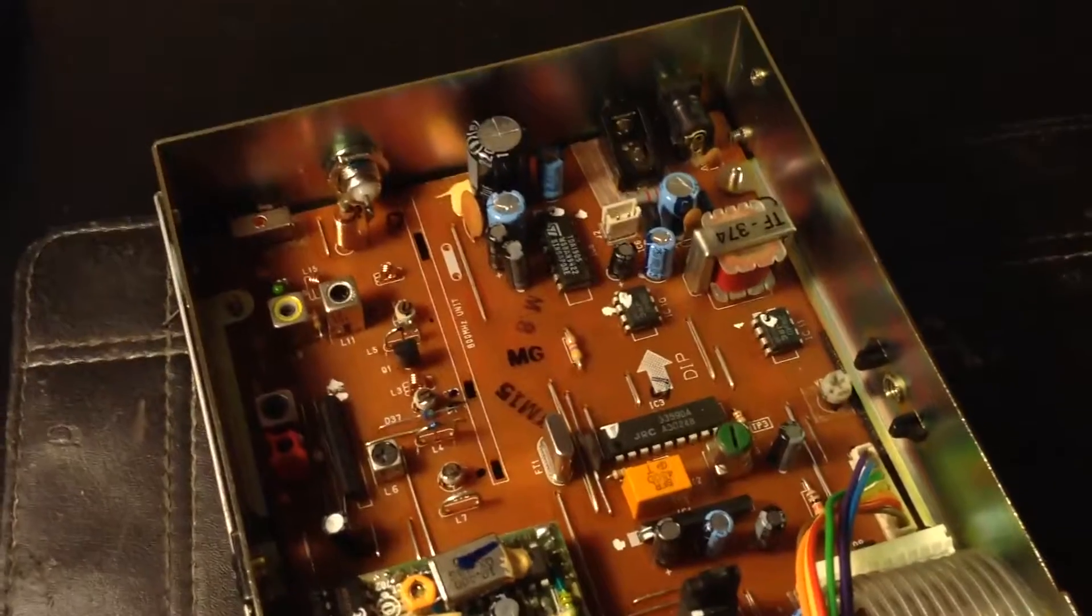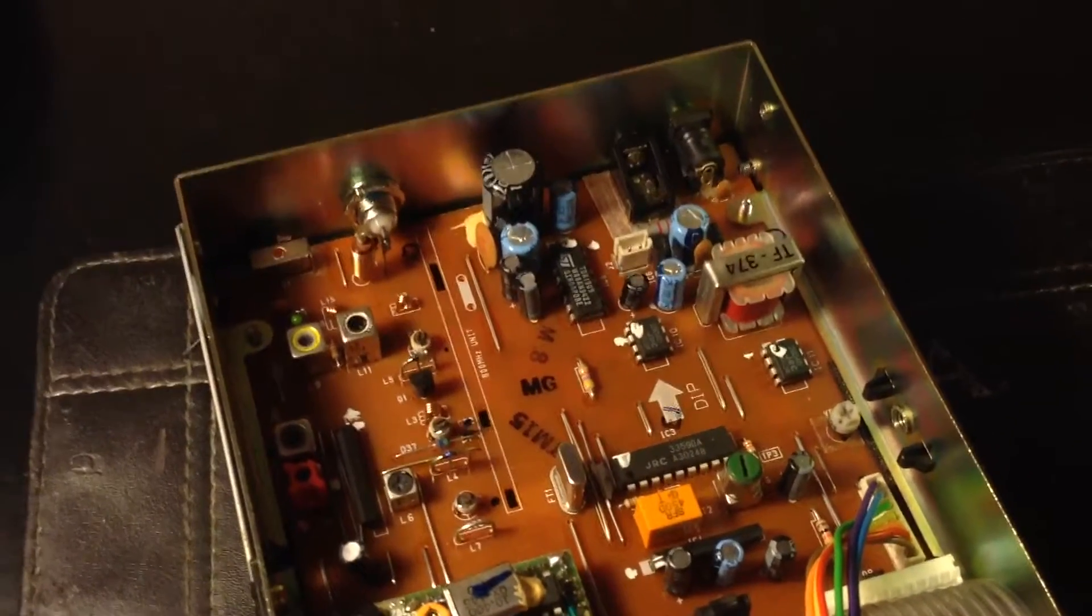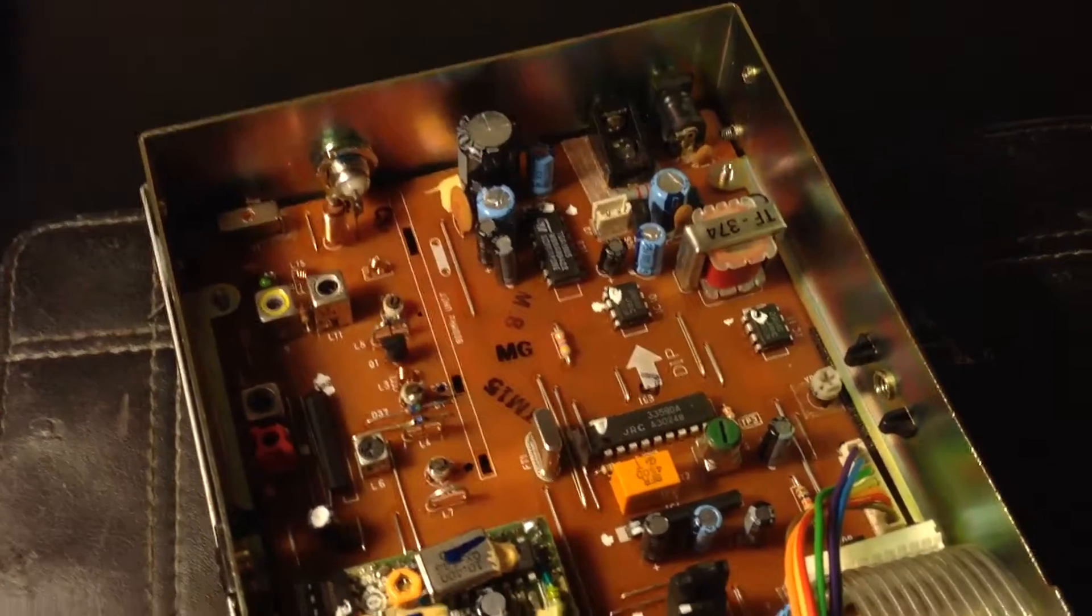None of the capacitors look blown. I don't see any dome tops or anything like that. The unit works great. I will shoot another film of the unit in operation, get some weather band going on there or something.